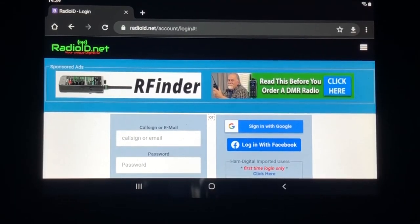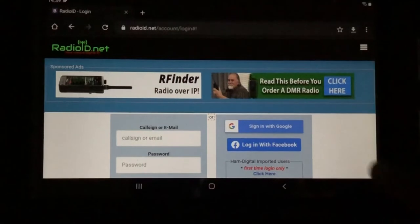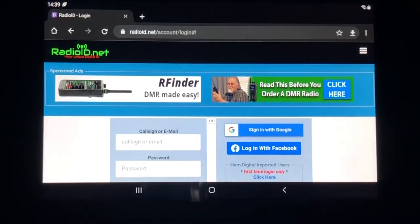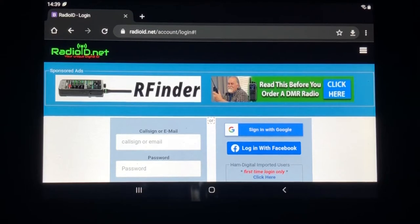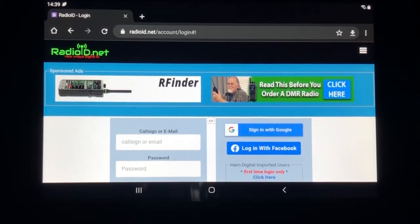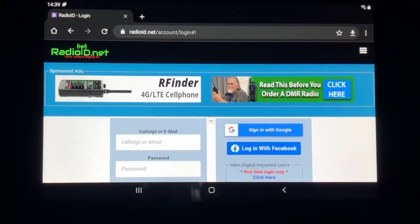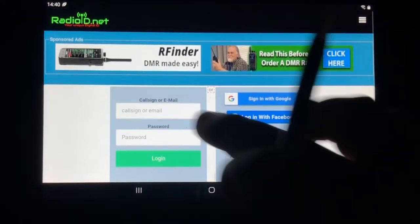We're going to explain a little bit about it and try to debunk some of the myths surrounding how to set up for DMR. In order to get started with DMR the very first thing you need is a DMR ID. People will say you don't need a DMR ID to listen — the truth of the matter is you do. In order to receive that DMR ID you're going to need a call sign. You have to have a valid call sign and an email address. You're going to go to radioid.net and this is the screen that comes up.